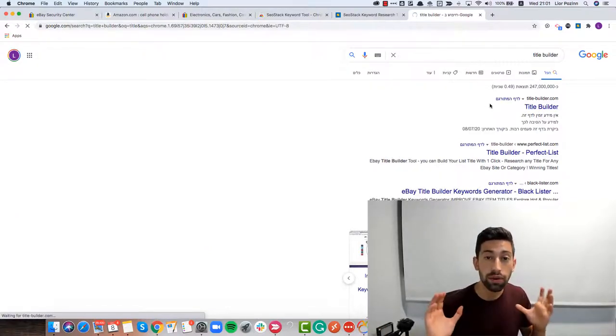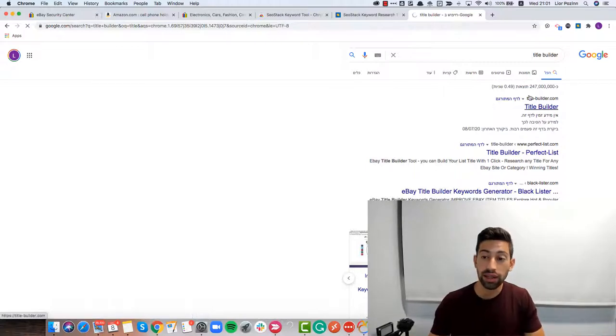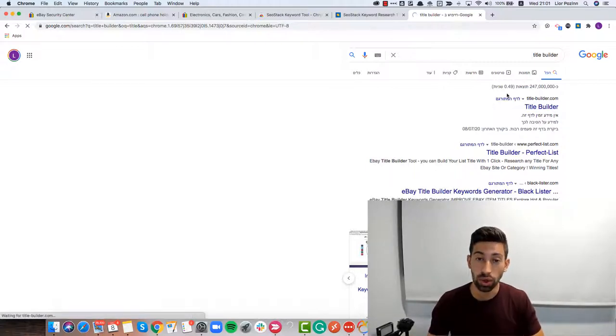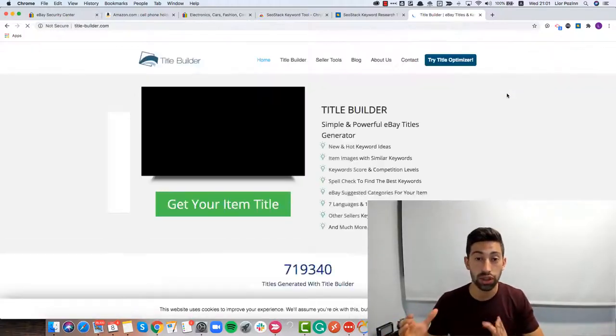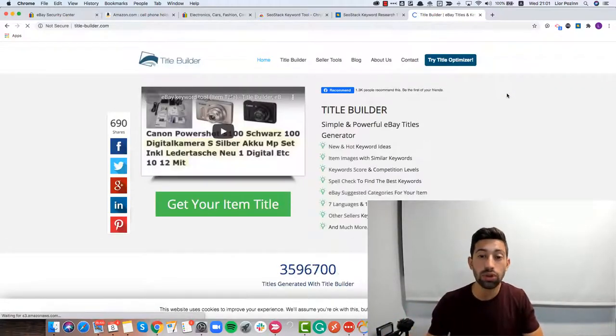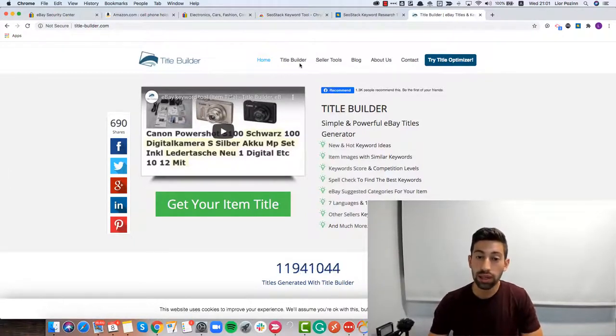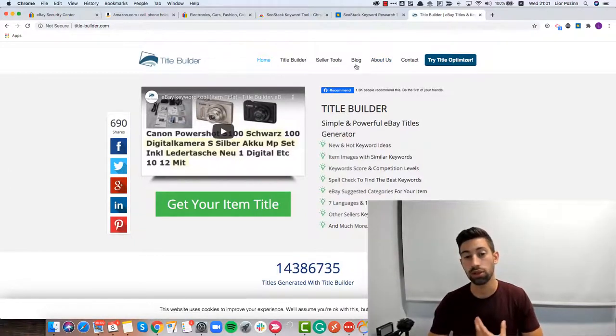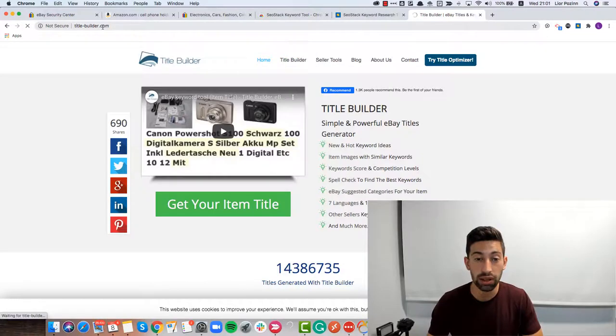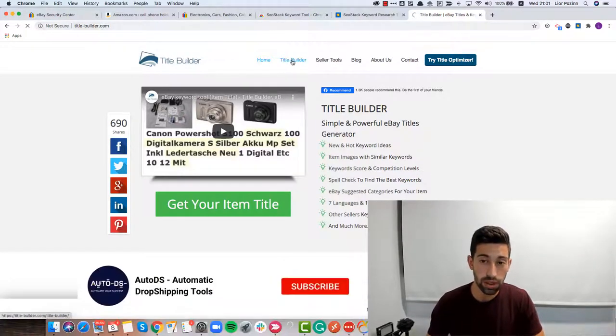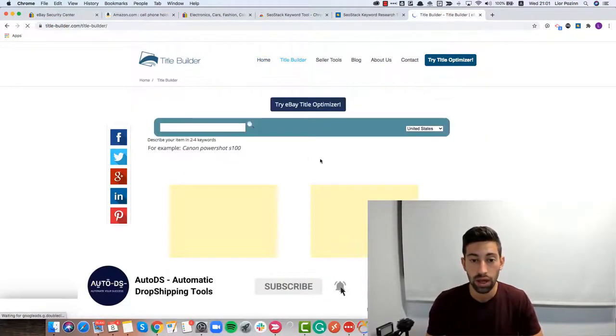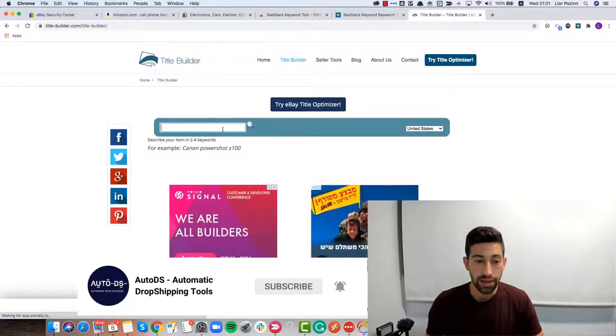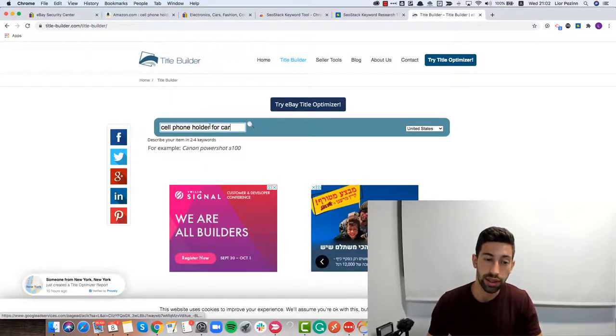But if you combine the Title Builder tool with the two other tools that I just showed you, the results will be amazing. The Title Builder tool is a tool that you can just go to TitleBuilder.com, click here on Title Builder and then here you can get more ideas.